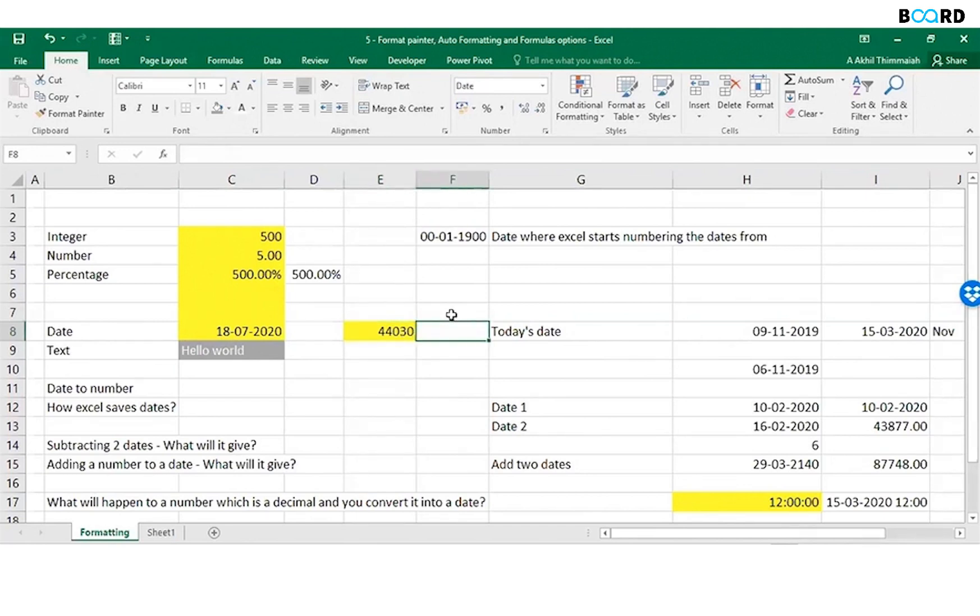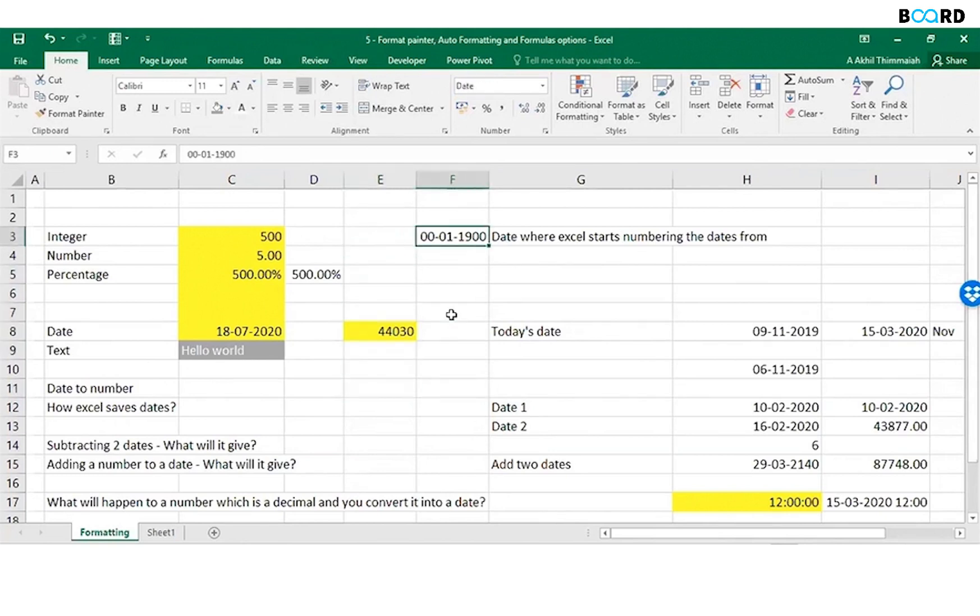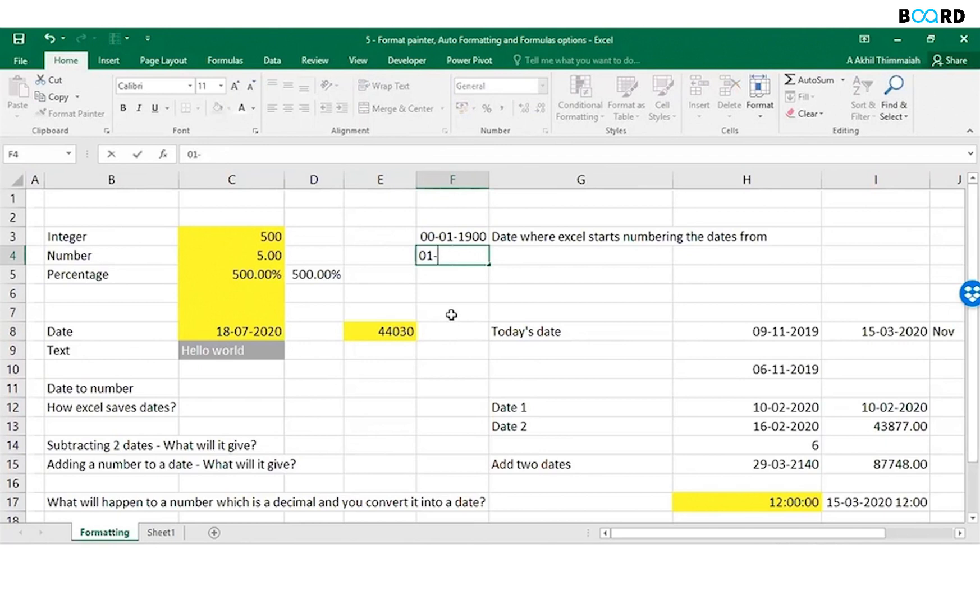Anything beyond this date, Excel will not be able to read. For example, if I say 01-02-1889 and try to convert it into a date...